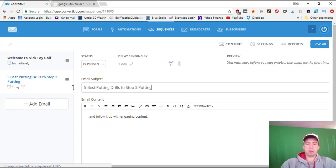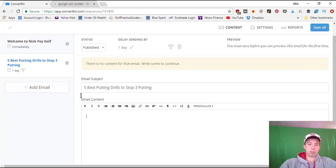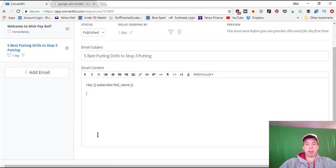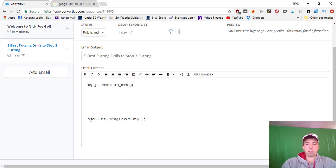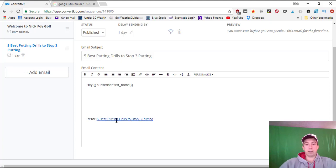For email two's subject, something like 'The Five Best Putting Drills to Stop Three-Putting' — relevant to golfers who three-putt often. Start the email with 'Hey [first name],' write an intro paragraph, then list the five drills. Or, to keep it shorter, write a couple of intro paragraphs and then link to the blog article: 'Five Best Putting Drills to Stop Three-Putting.' Highlight the text, click the link button, paste in the URL — something like nickfoygolf.com/five-best-putting-drills — and click Insert Link. You can bold it so it stands out.